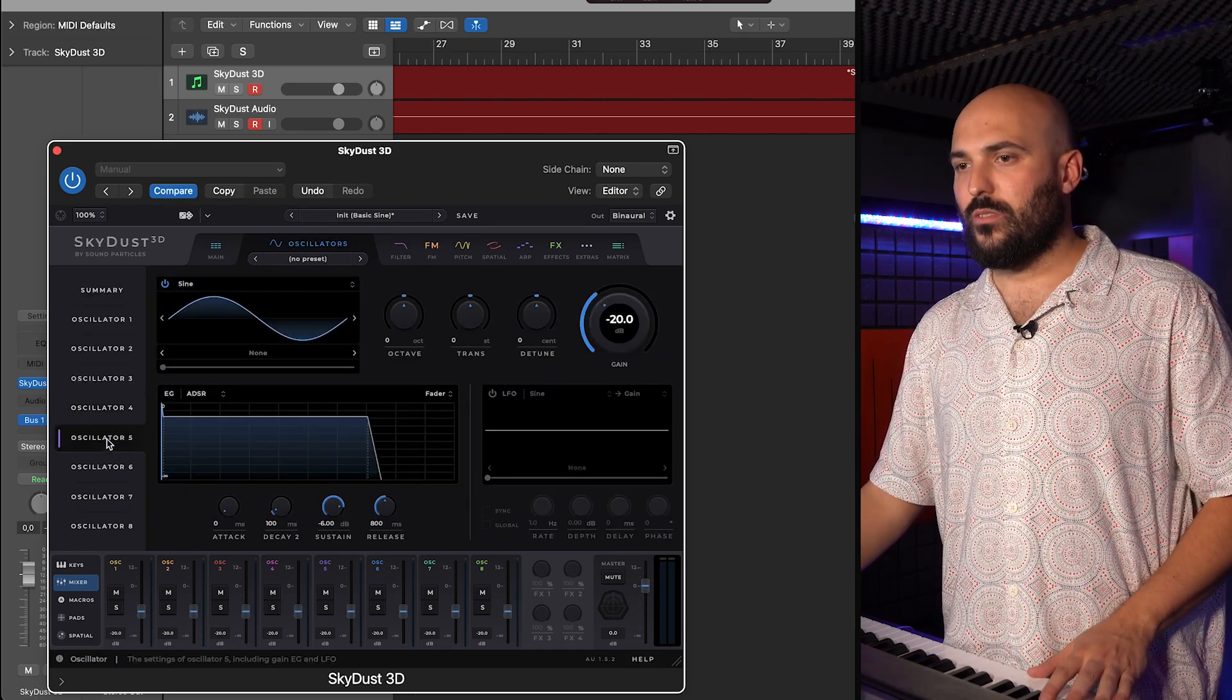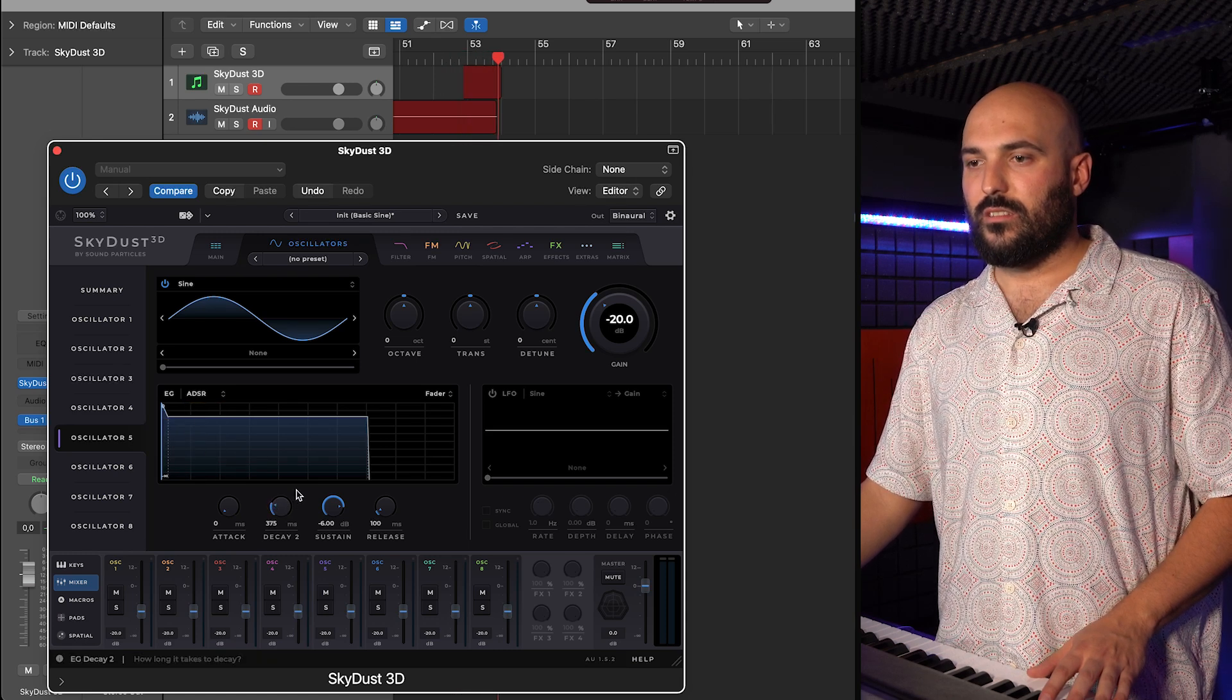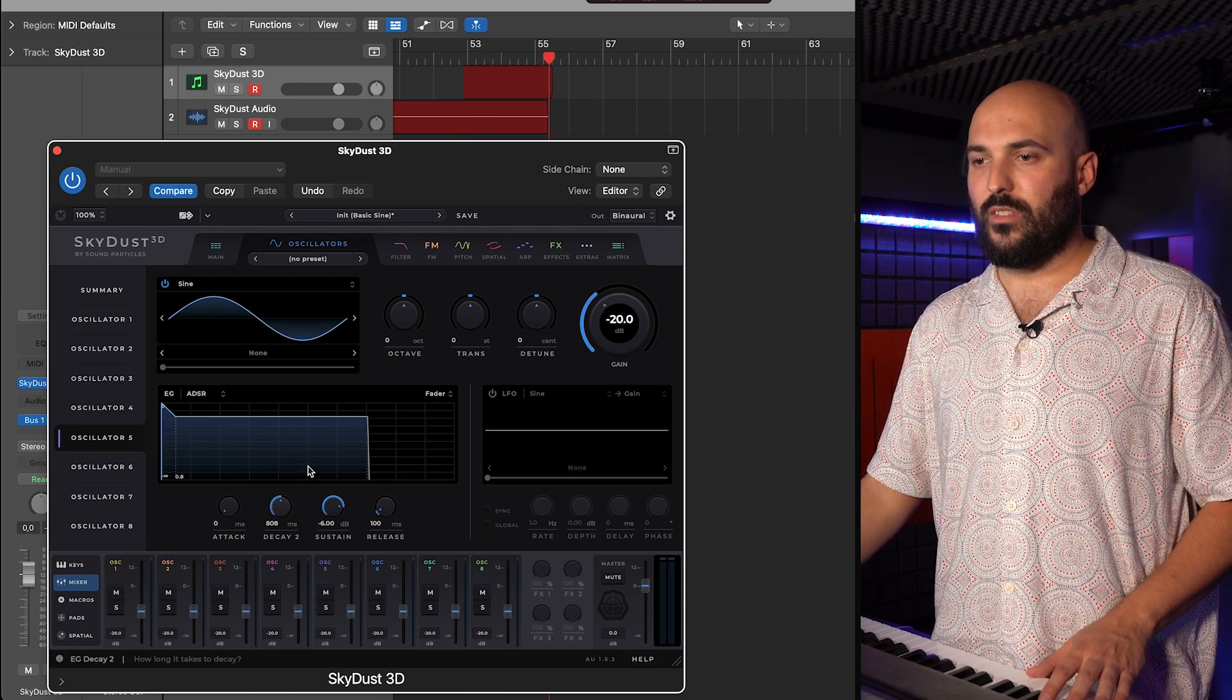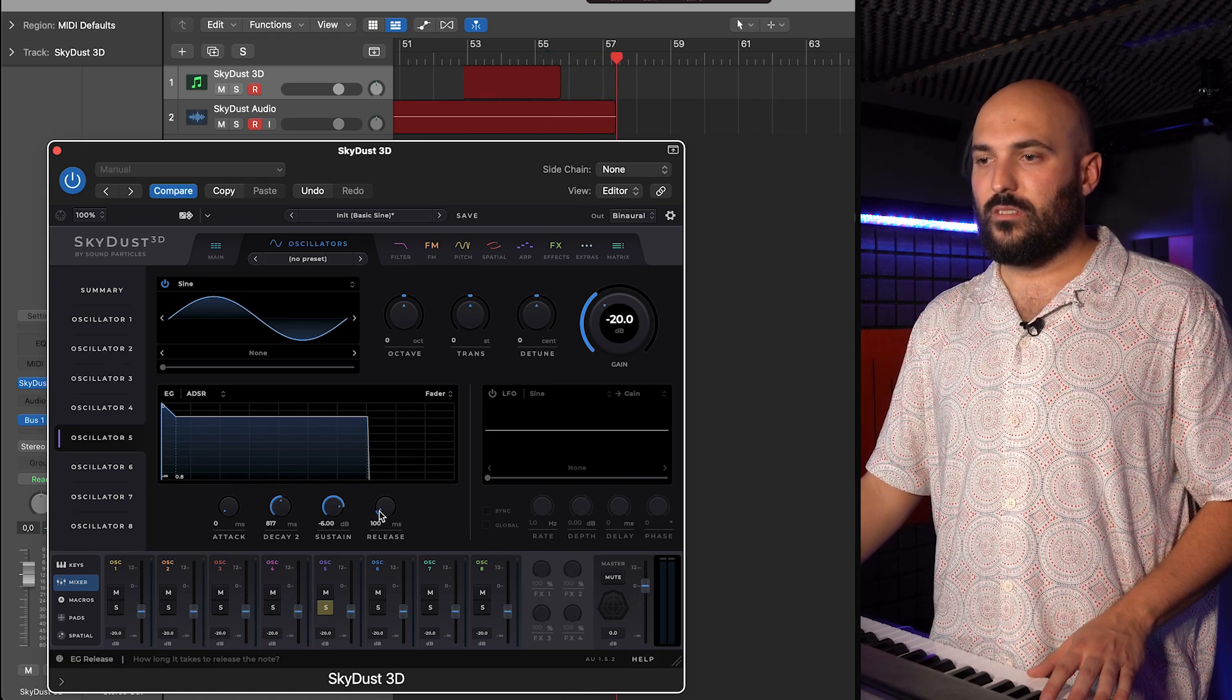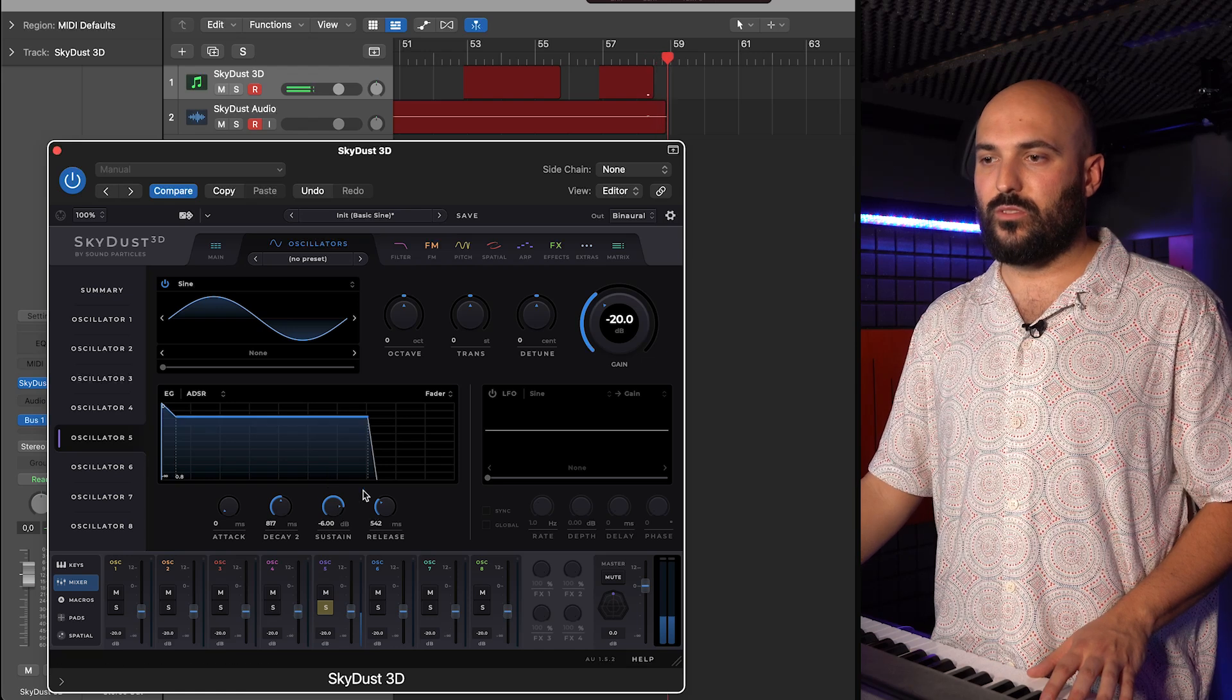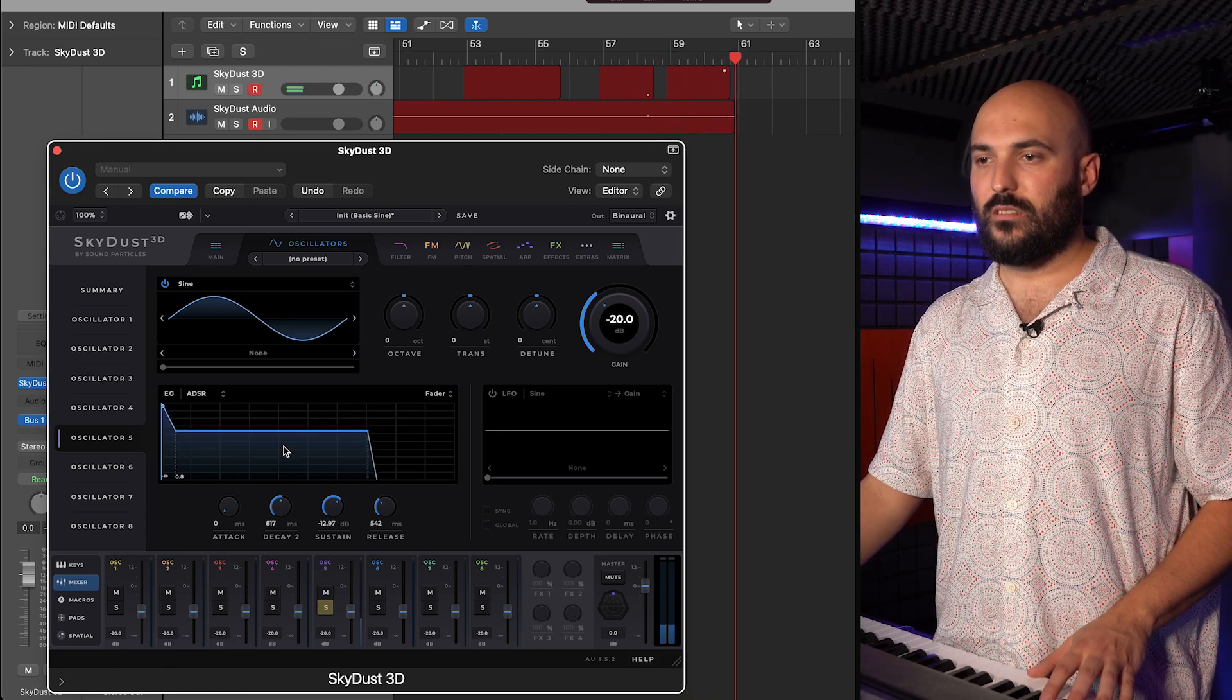So, I want to have an ADSR and I want a decay of 800. Let's solo this one. I want a release of two, but I want to have a sustain. Like this.